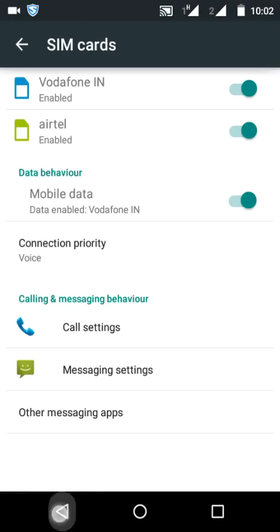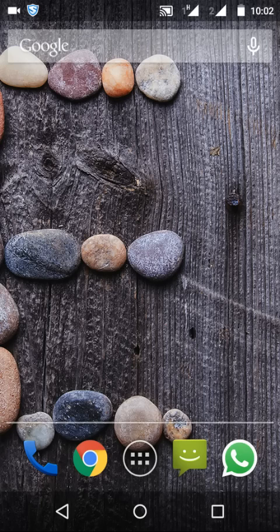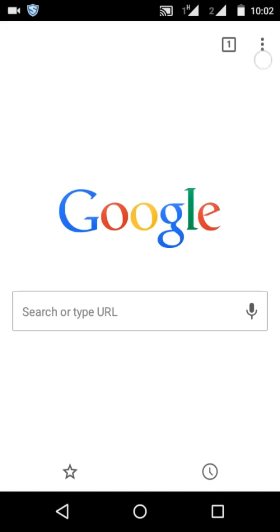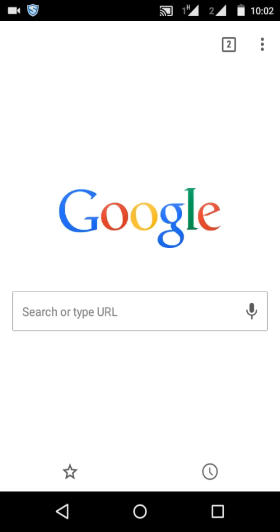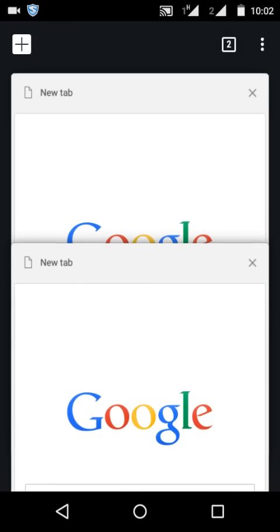That's it, you are done. So if I open a new tab, see all the tabs are within Google Chrome.